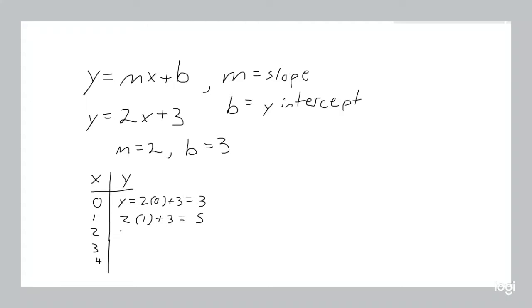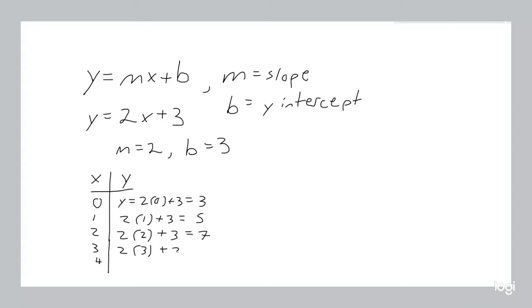If x is equal to 2, y is 2 times 2 plus 3, which is 4 plus 3, which is 7. If x is equal to 3, 2 times 3 plus 3, 6 plus 3 is 9. And if x is equal to 4, 2 times 4 plus 3, which is 8 plus 3, which is 11.